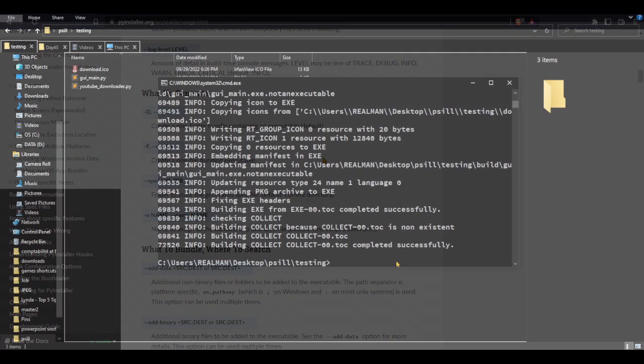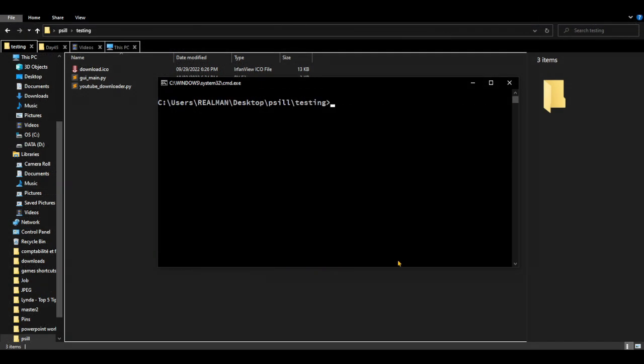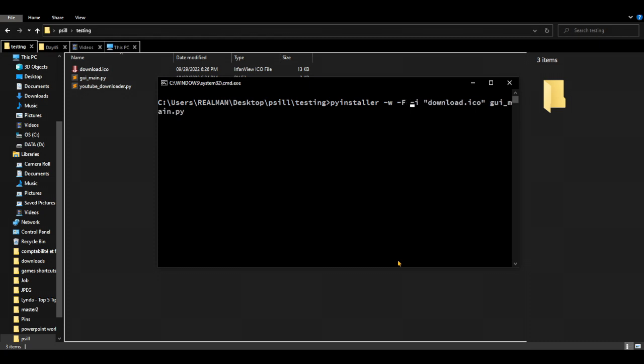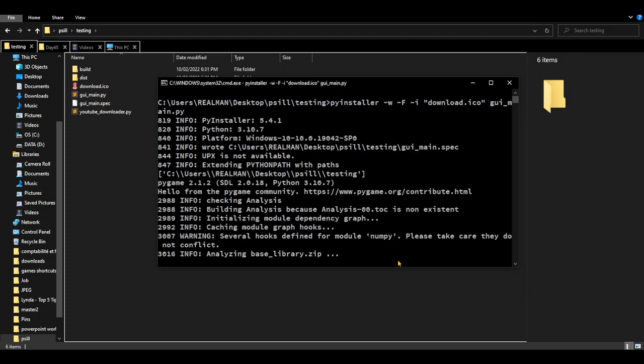So yeah, let's start simple. We're just going to add here dash f, as you can see, and then press enter. And now we're going to wait about a minute.